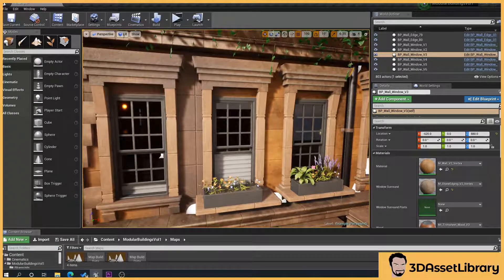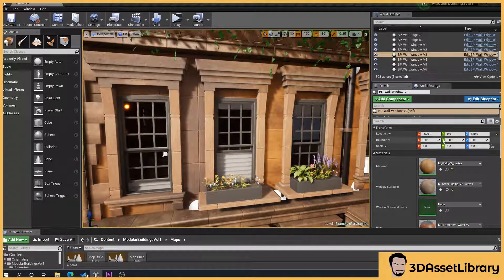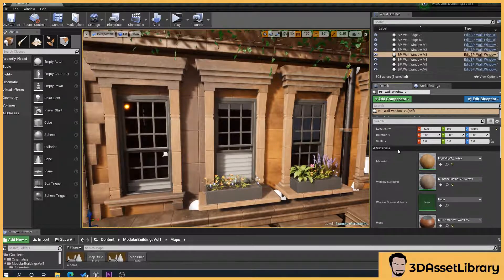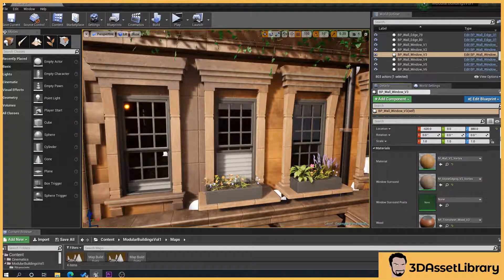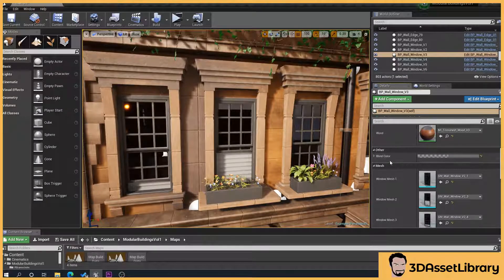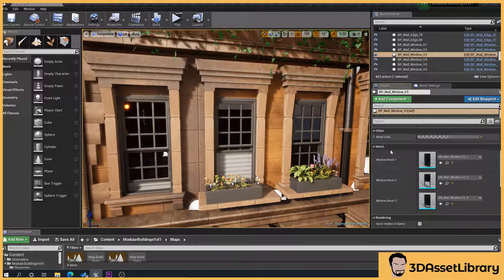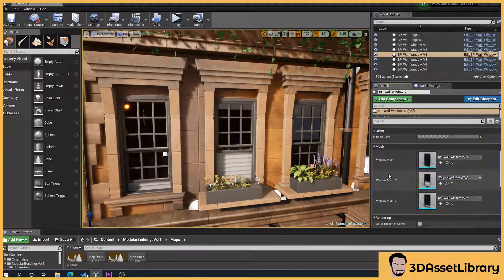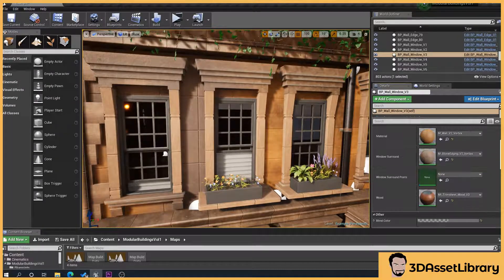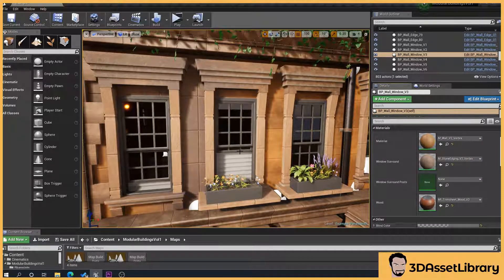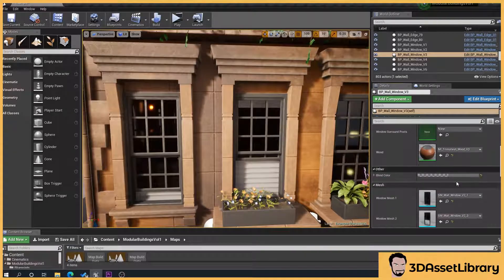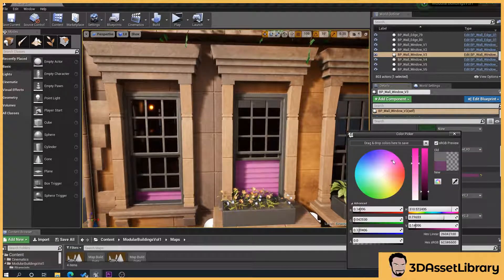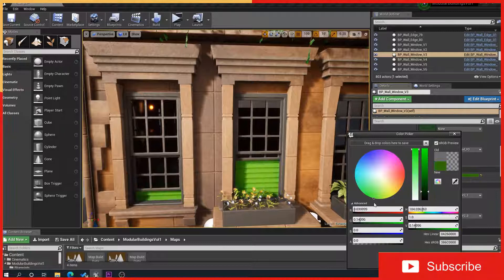So we click on our building here and then in the right hand panel, details panel, we have these sections. We've got materials I've set here, other which is your blind color and your meshes which are your window types. So what we can do here is blind color, I'll start with that. That just allows you, pretty self-explanatory, to change the blind color.